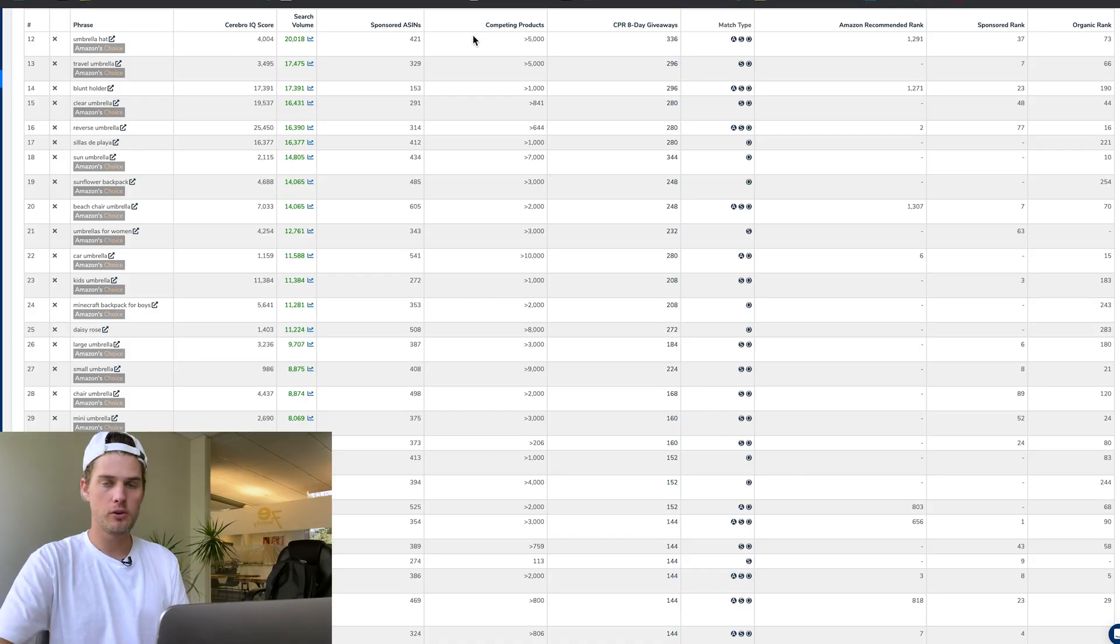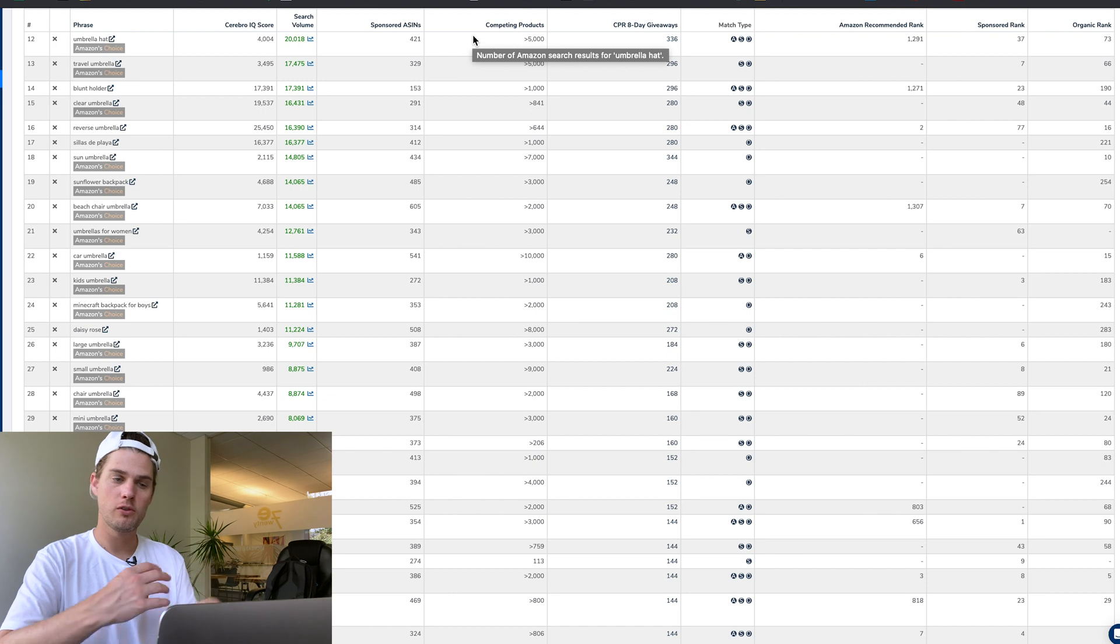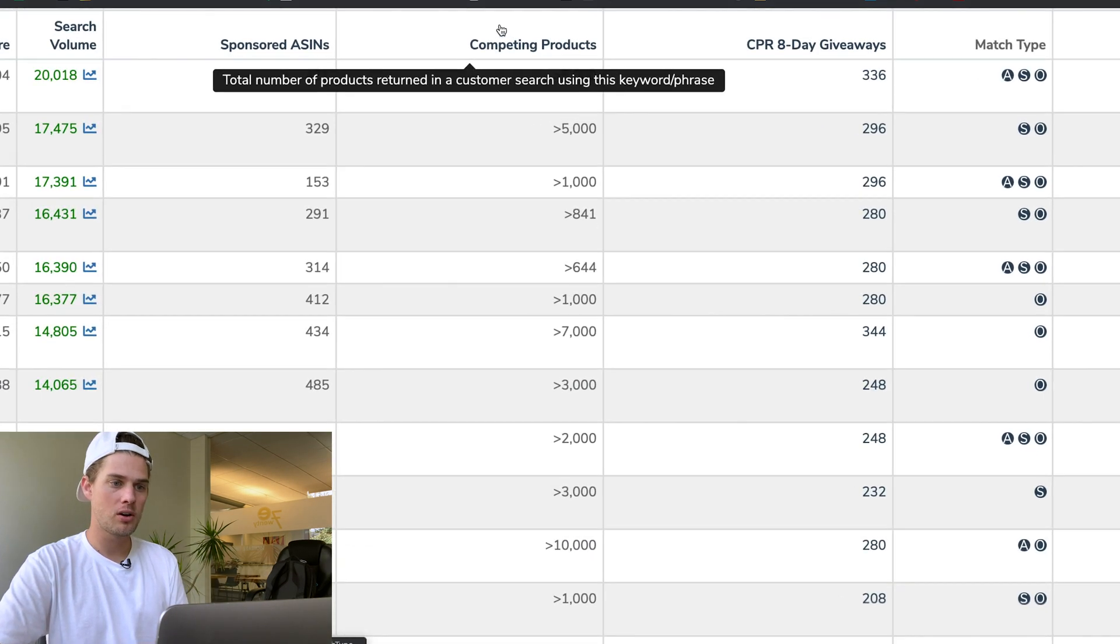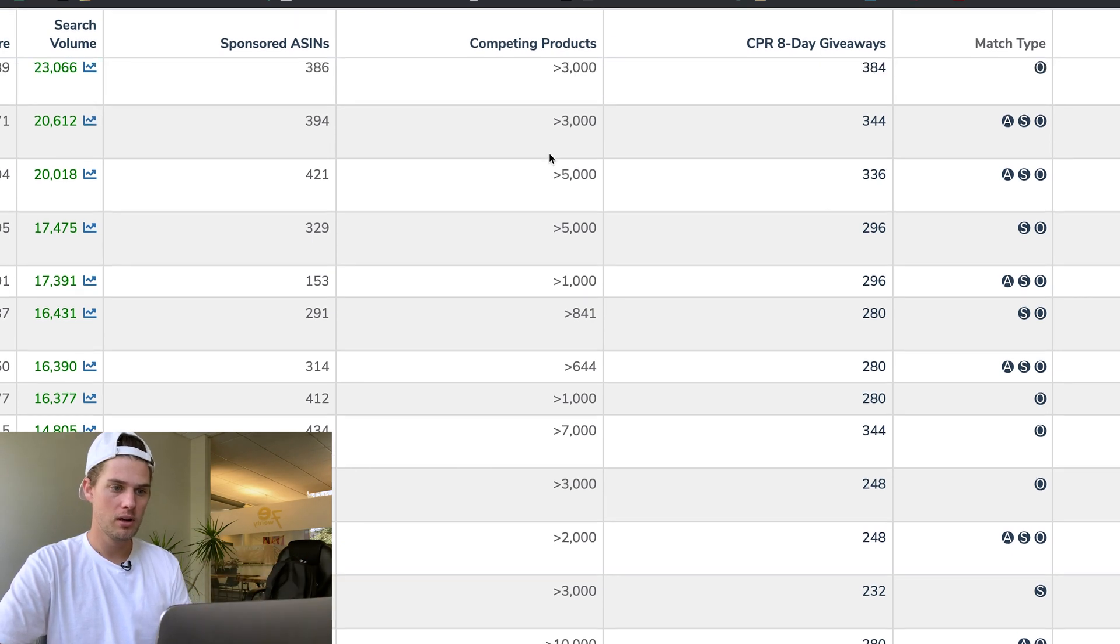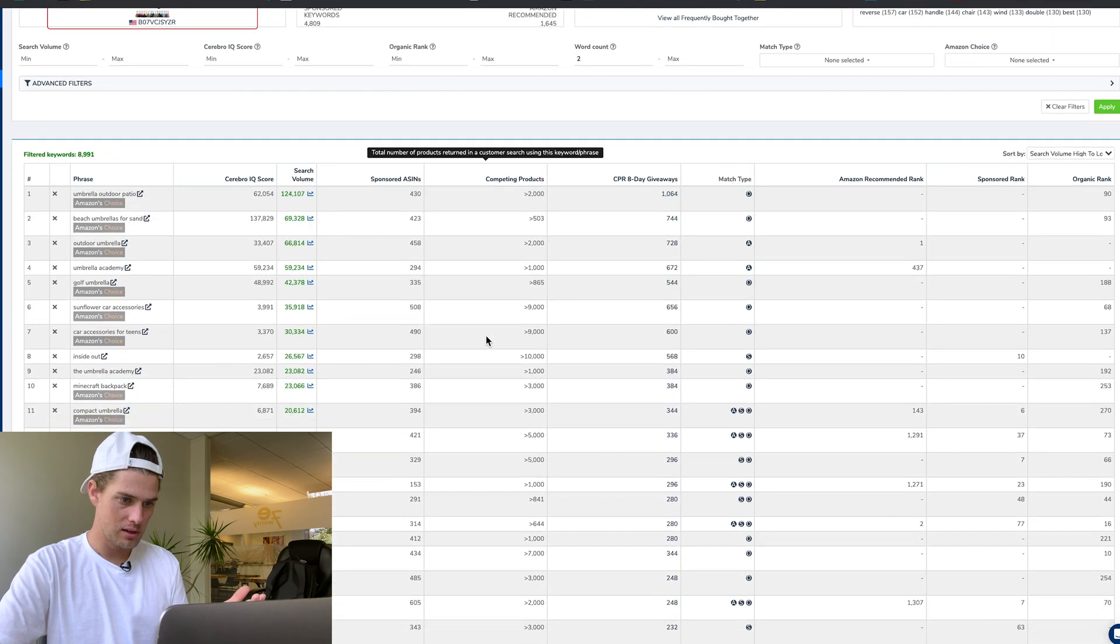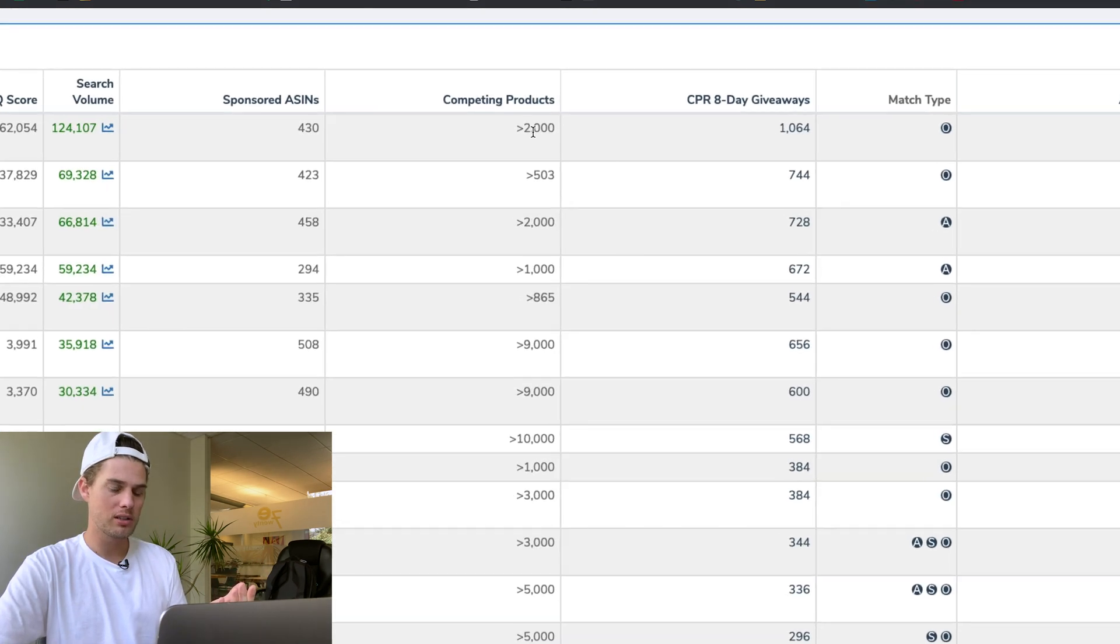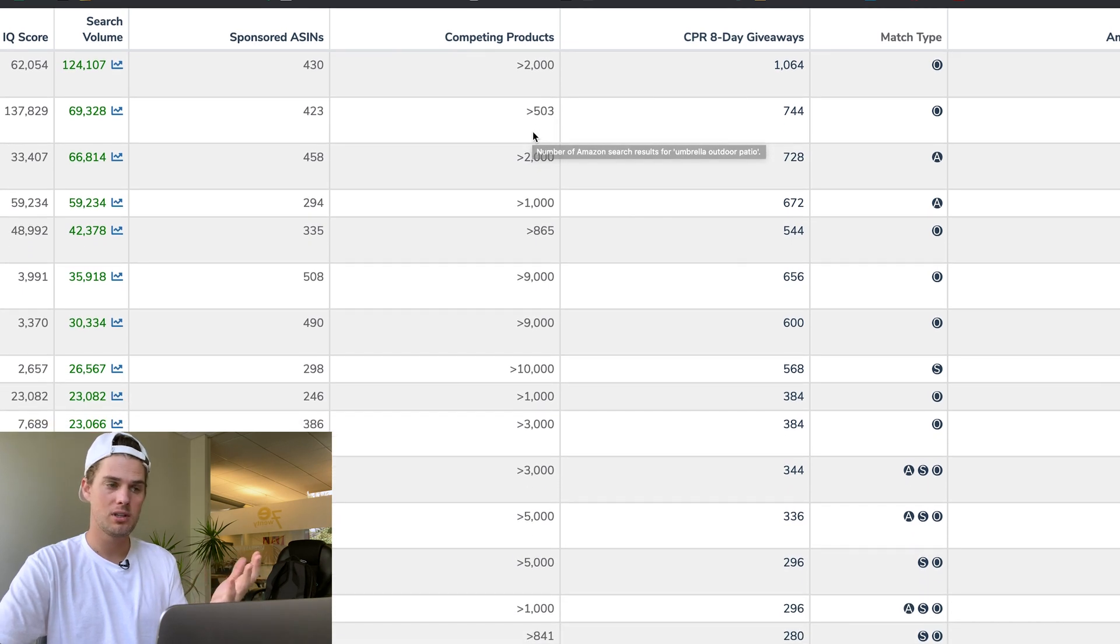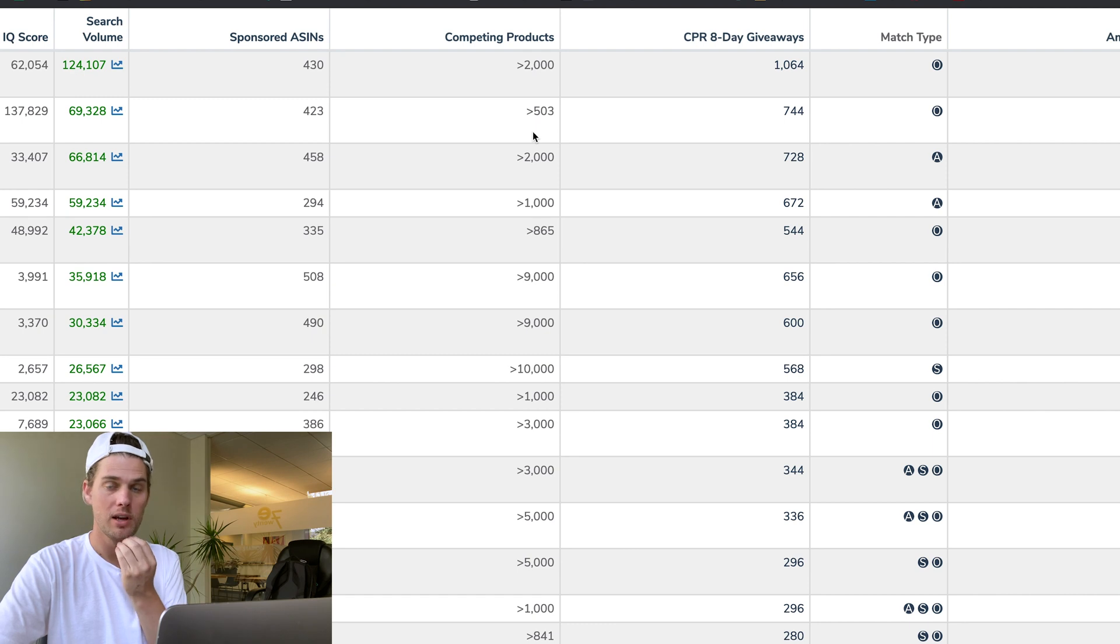If you're trying to go the route of finding smaller keywords to rank for, the competing products column is good to pay attention to because it tells you how many products are competing to rank for that keyword. Higher search volume keywords will have more products competing for them—not always—and if you see a high-volume search term that doesn't have a lot of products competing for it, that's probably a good one to try and rank for.